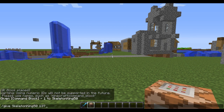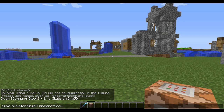For 1.8, you do it like this: minecraft:command_block. This is how you get command blocks in 1.8.